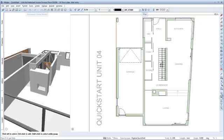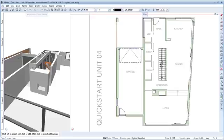Welcome to AllPlan QuickStart Unit 5. In the previous unit, I showed you how to create components like walls, windows and stairs in AllPlan. In this unit, you'll learn how to quickly dimension and modify these elements.